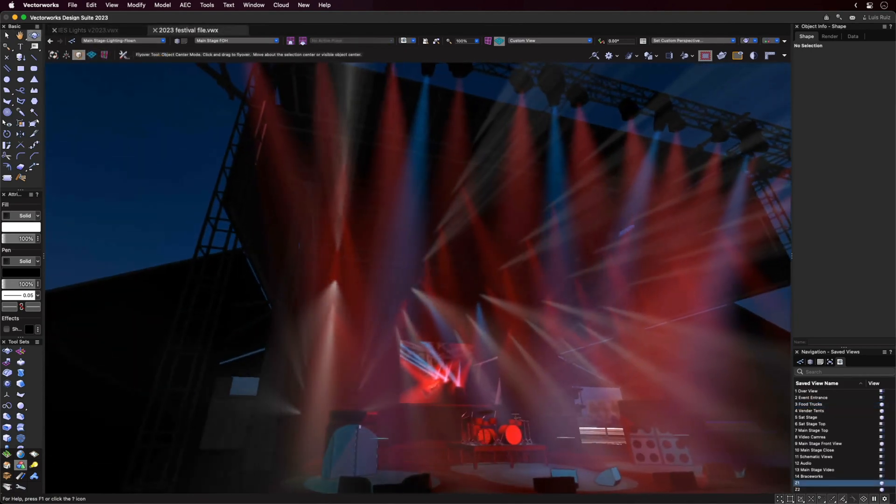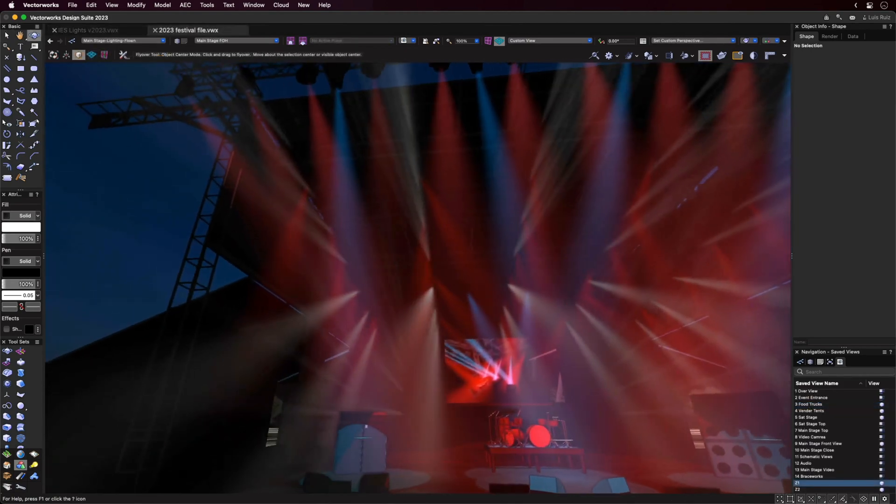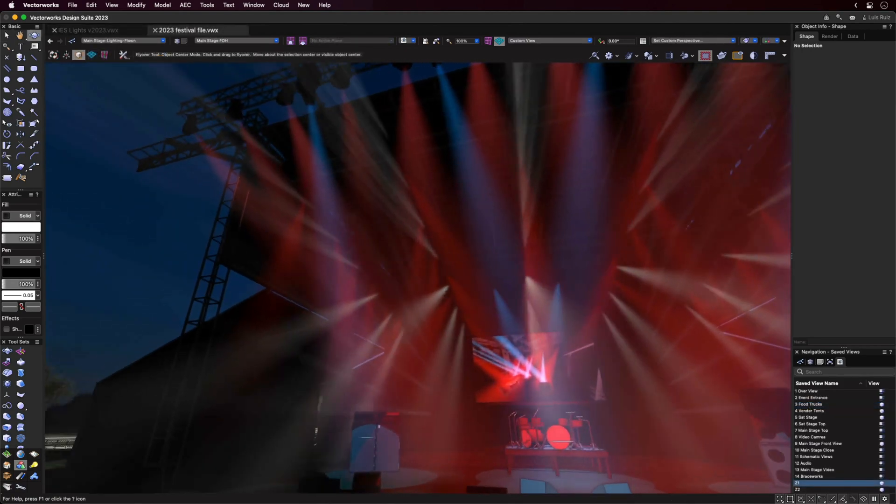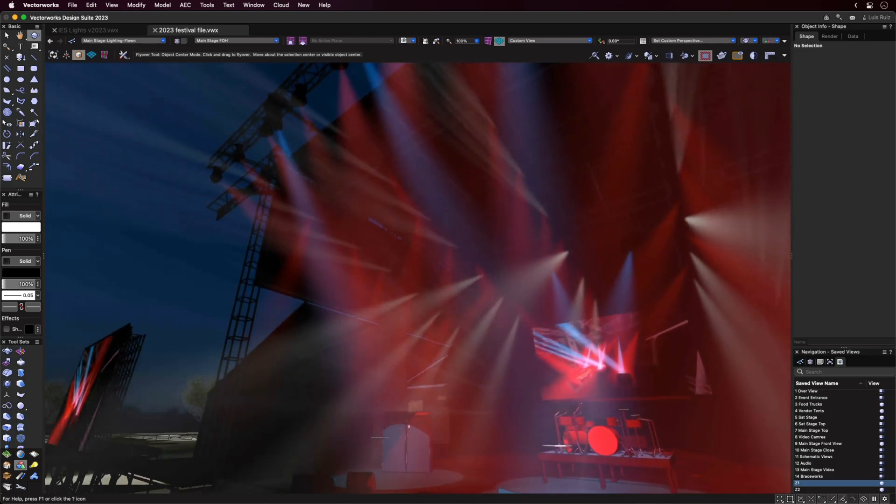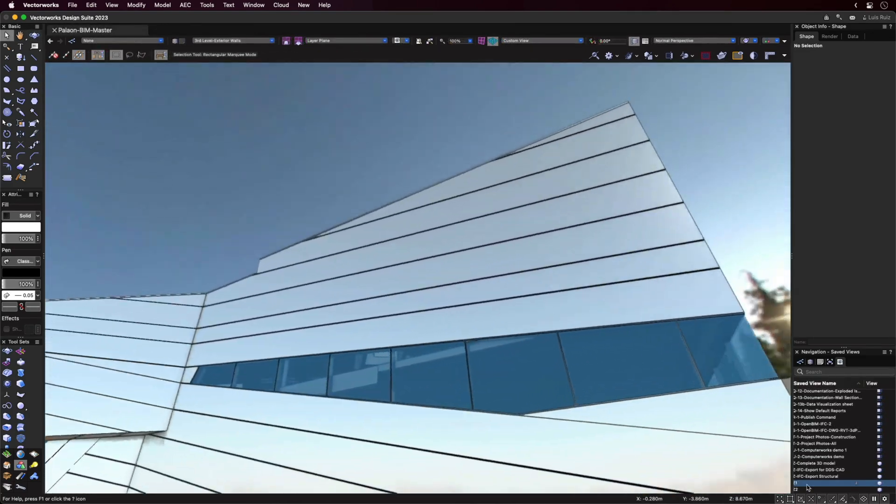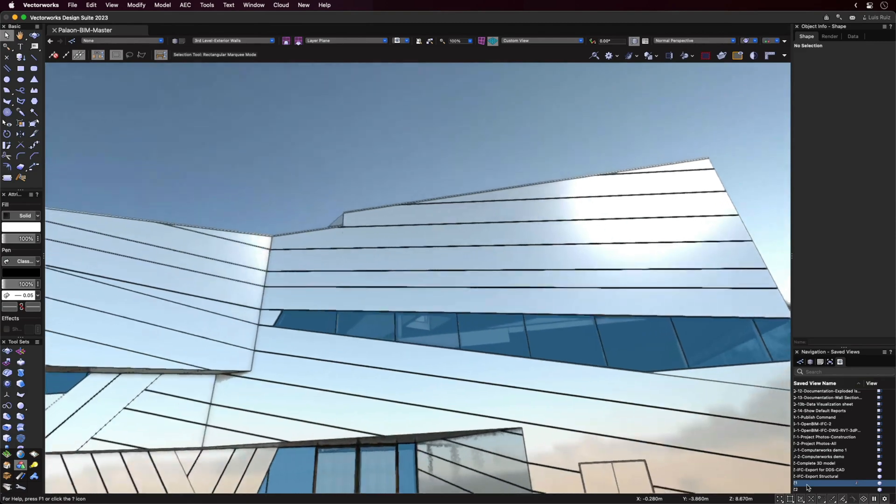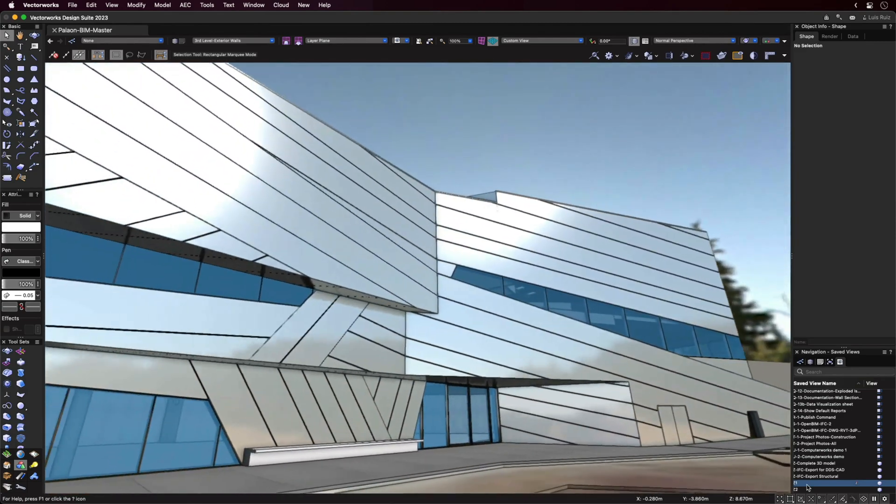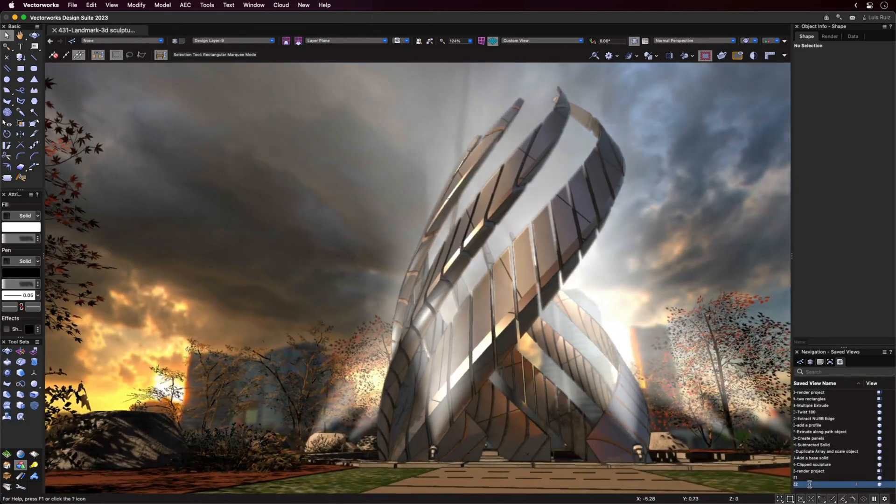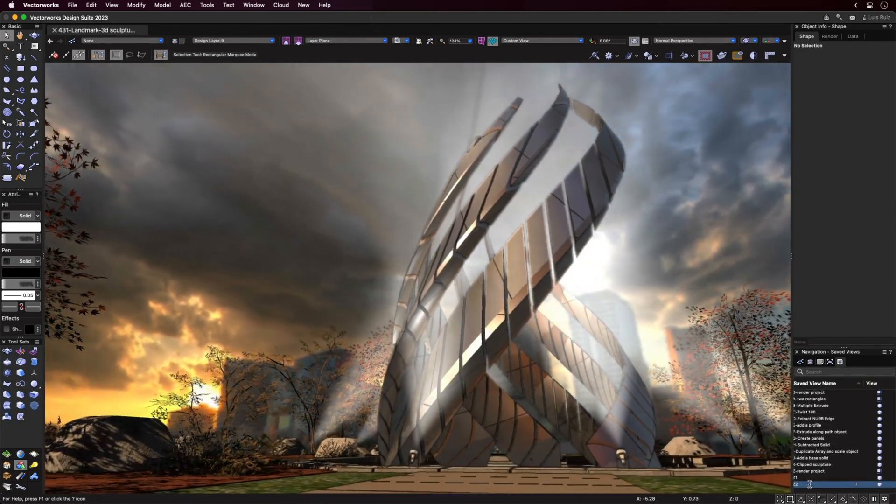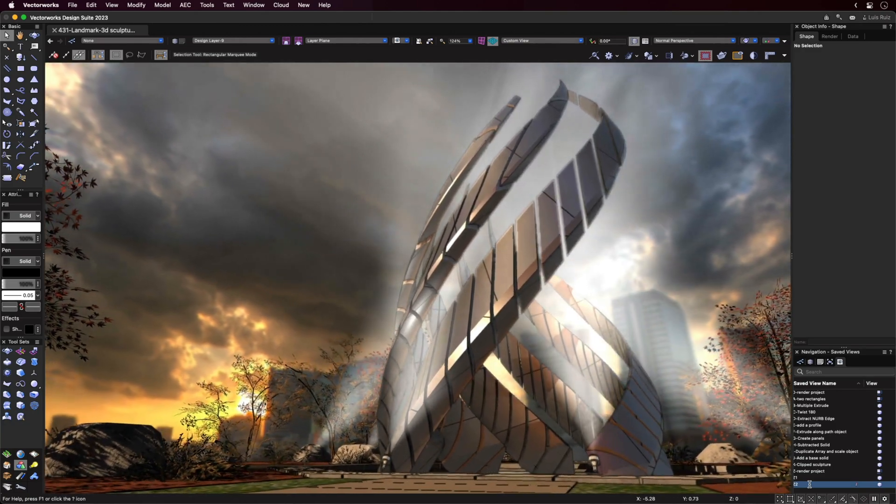So in summary, the improvements to the Shaded Rendering Mode mean that you'll have the ability to add more realism to your projects, resulting in more informed design decisions, as well as providing direct feedback on how lights and materials interact.